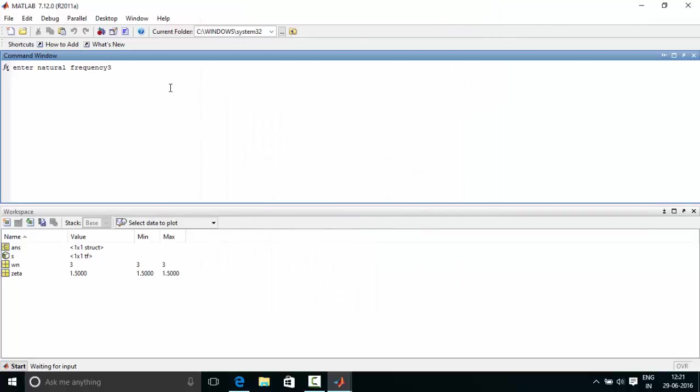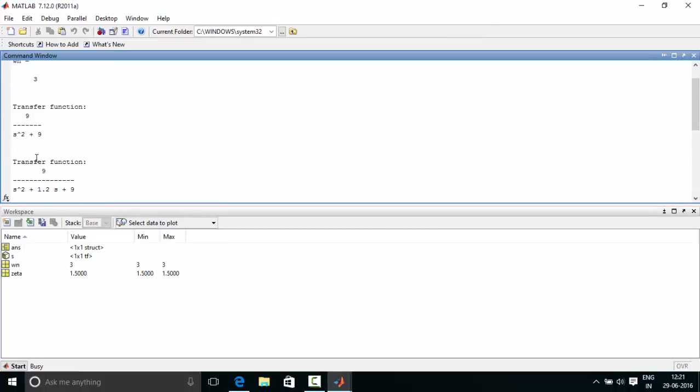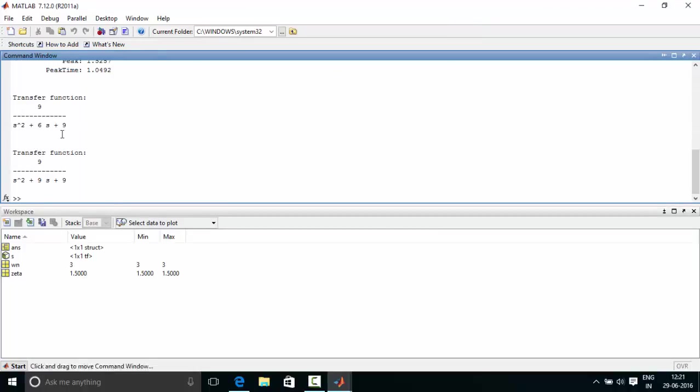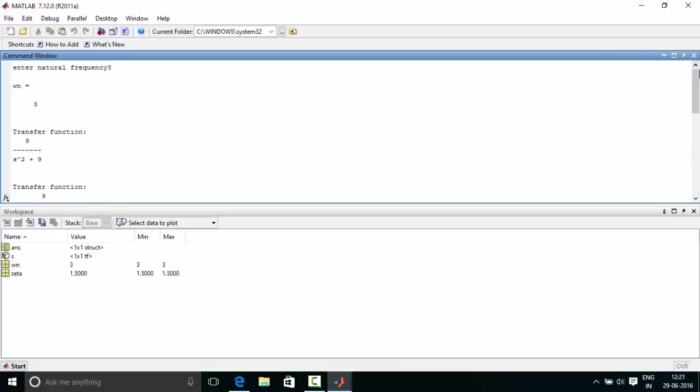Now that we entered the natural frequency omega n equal to 3. The transfer function we have obtained for all the four systems. And the characteristic peak time and everything is also displayed. See over here.